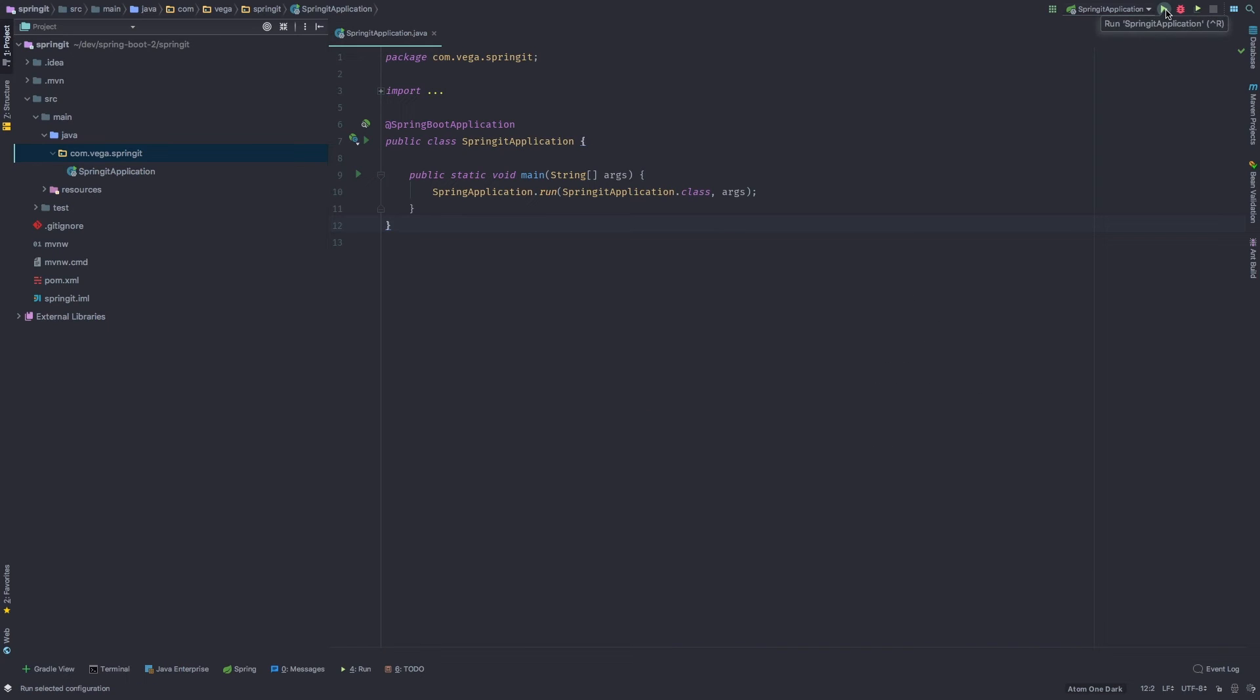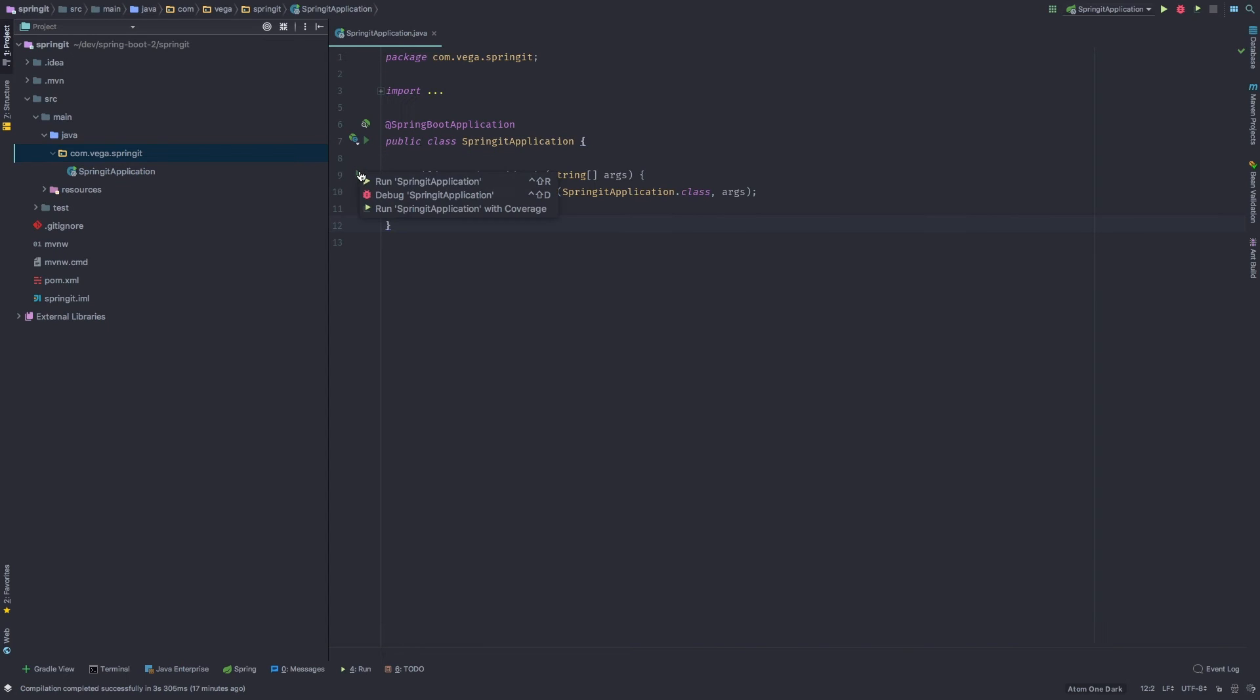I can come up here, hit this little play button here. Or right on this main method, or right on this class, I can go ahead and say, I want to run this application. And let's go ahead and do that.